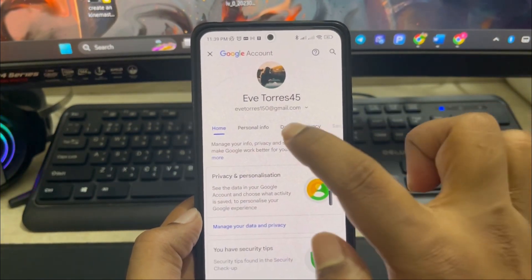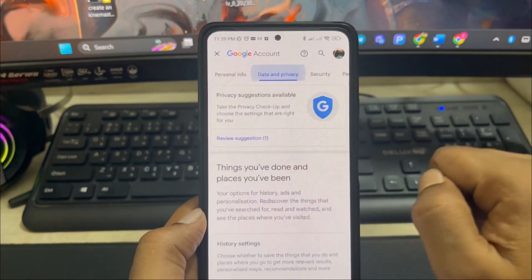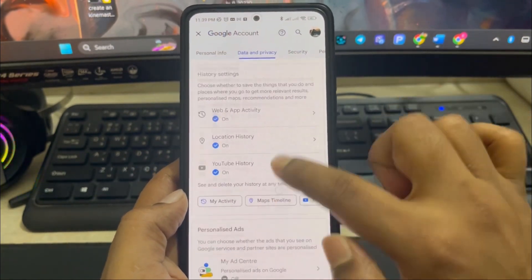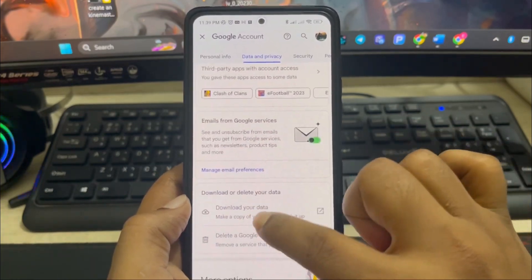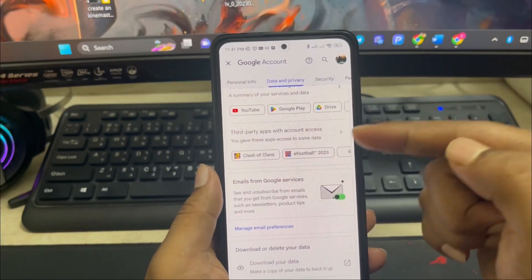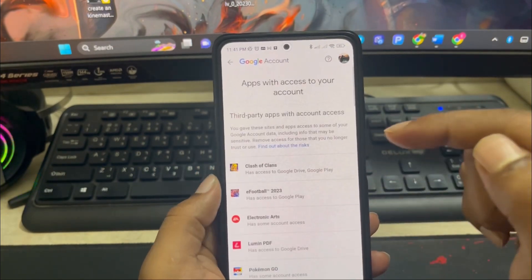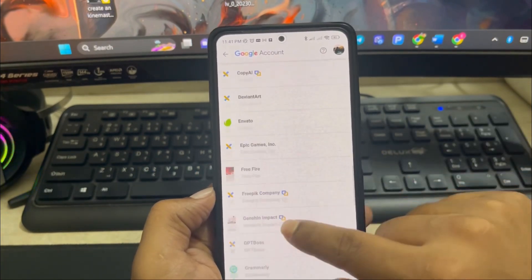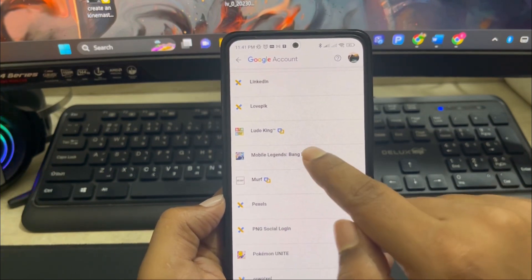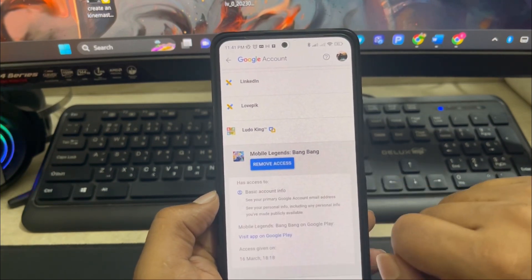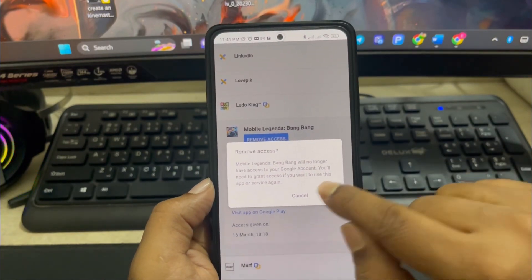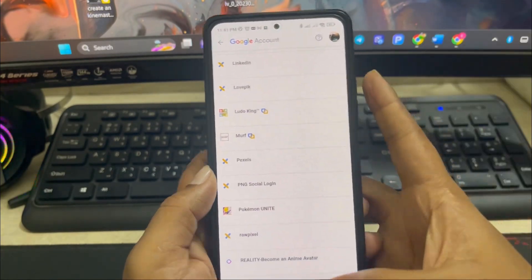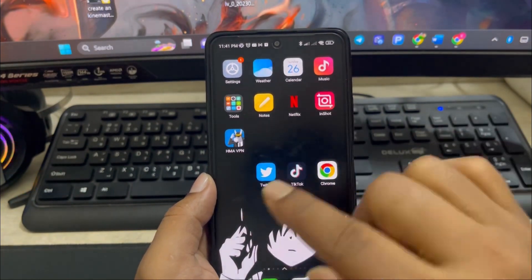Now select Data and Privacy. You want to scroll down to this section called Third Party Apps with Account Access. Select this option, then scroll down and find your Mobile Legend application. Select this application from here, tap Remove Access and tap OK. Now get out of here.